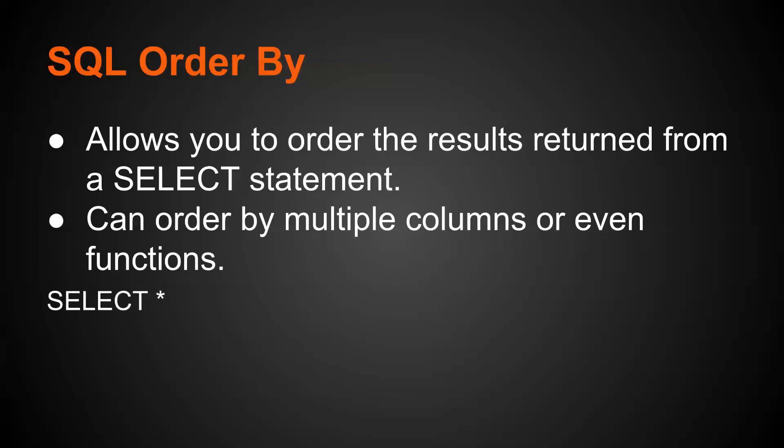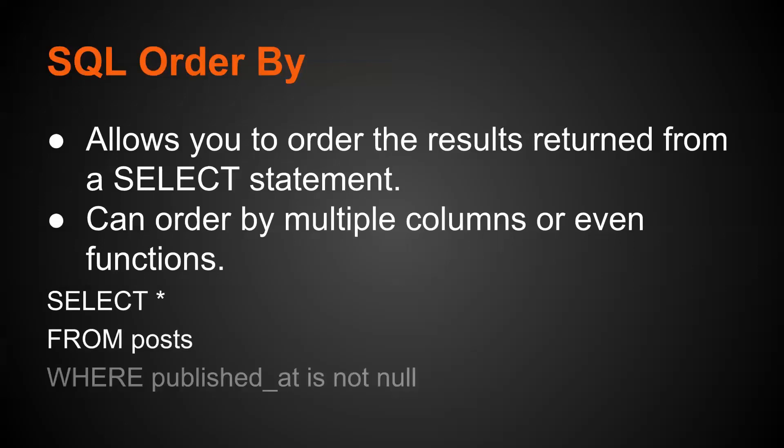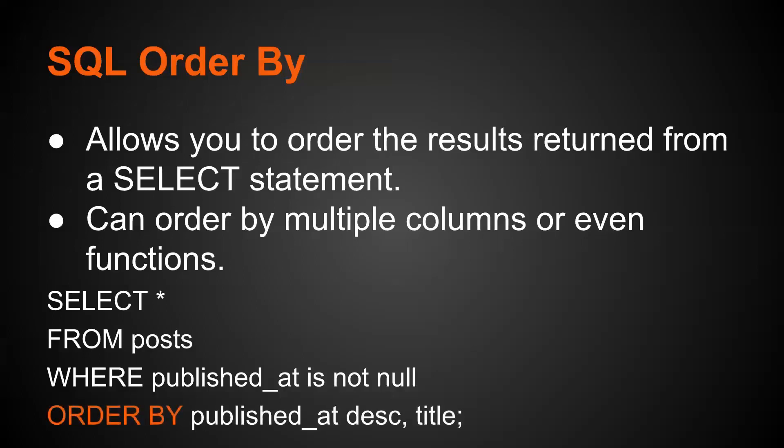An example of an order by statement is select all from posts where the published at is not null. You can order that by the published at date in descending order. The order by follows after a where statement, you state the column you want to order it by. If you do not specify a sort order, it assumes ascending, or you could use the word DESC to do descending. Here I'm doing it by published at descending and then title.